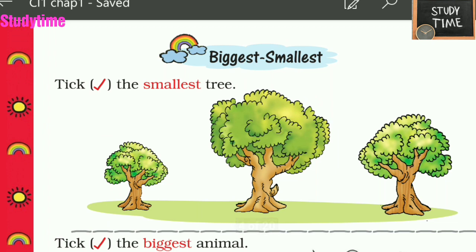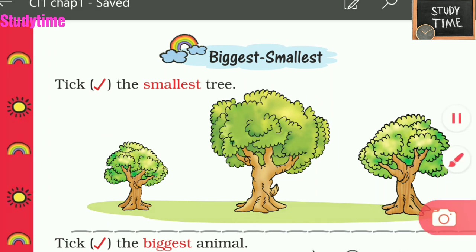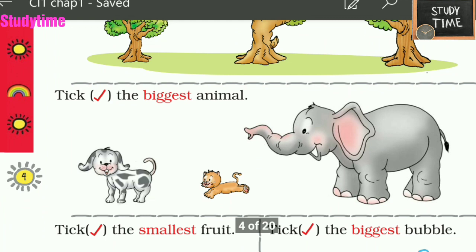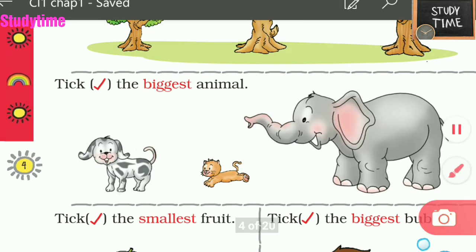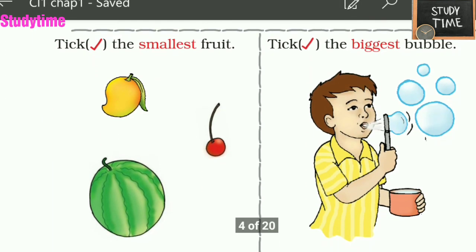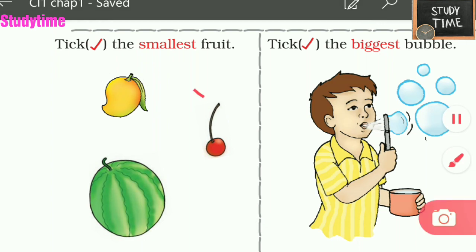Next: biggest and smallest. Here we compare more than two, so we say bigger, biggest, and smallest. Tick the smallest tree — this is the smallest tree. Tick the biggest animal: puppy, kitten, or elephant? The elephant is the biggest. Tick the smallest fruit — this plum is the smallest. Tick the biggest bubble — this is the biggest bubble.